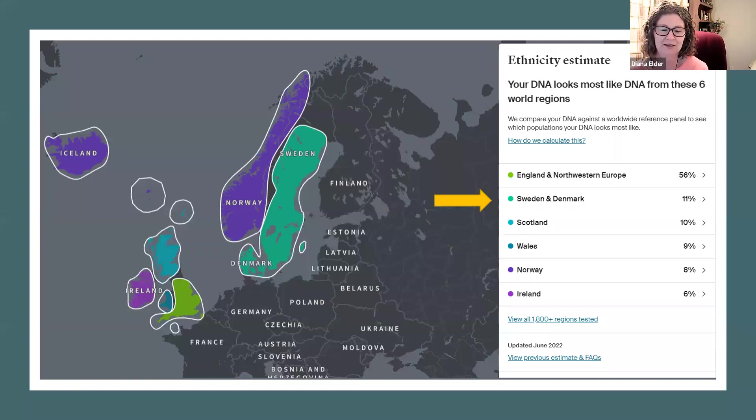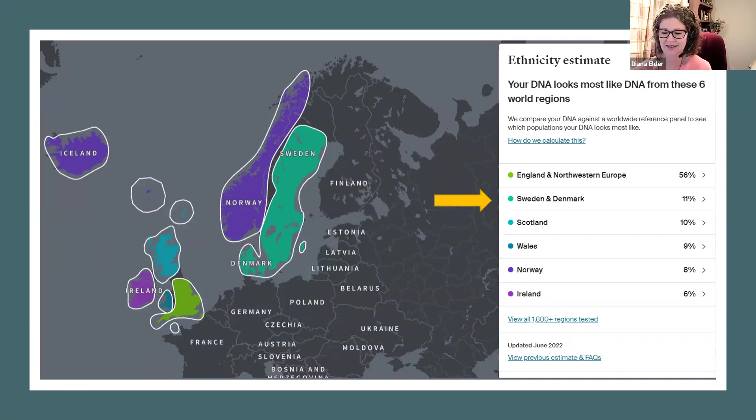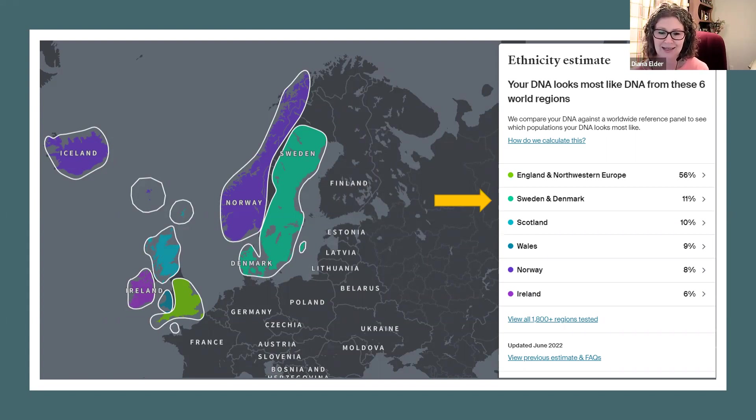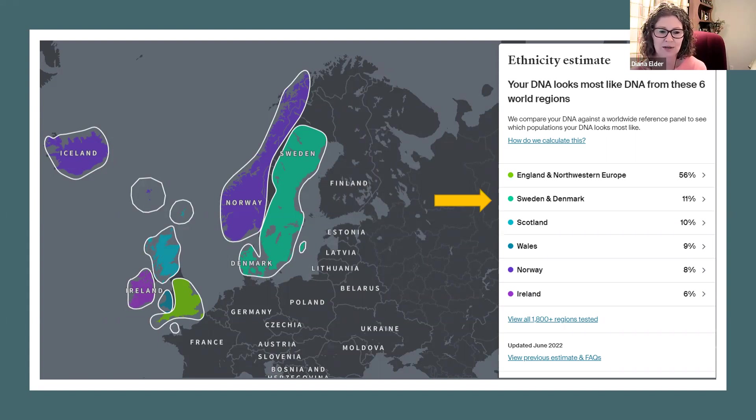This is a really neat new feature that we're going to go through and give you a little example. So to start out, I thought I would show you my new ethnicity estimate. It's the latest as of June 2022.